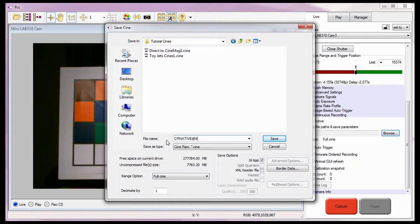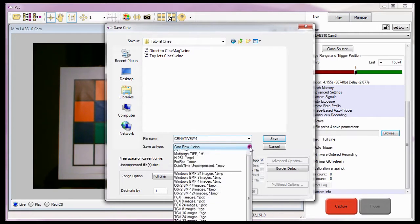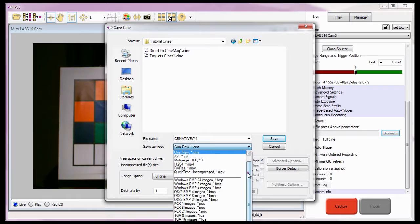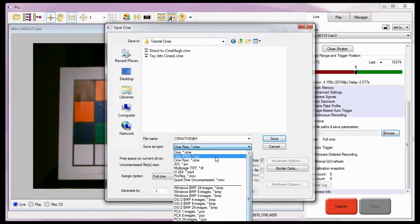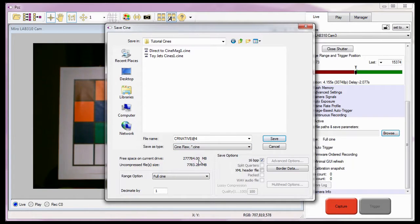Now that I've entered the file name, I now need to specify the file format. For this tutorial, I'm going to select the Cine raw format.